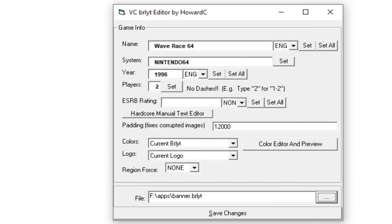Once we've selected our BRLYT file, we'll find the info of our game info as at the top. Currently, mine's Wave Race 64. But what we need to do is change the name to the name of our GameCube game that we want. Like I said, I changed mine to Animal Crossing. Once you've changed the name, be sure to click Set to set the changes. Be sure to click Set for every single thing you change here.